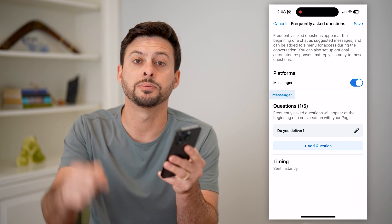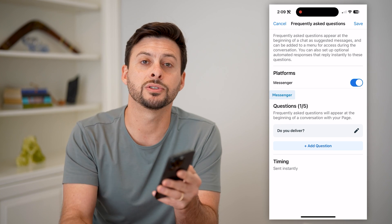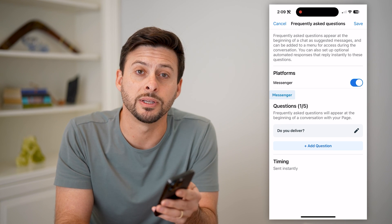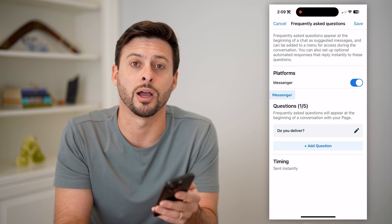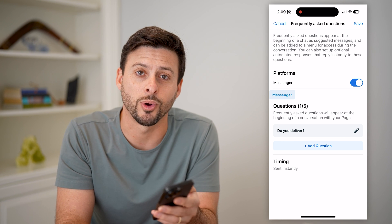I hope this helps. If you have any questions, leave them in the comments down below and feel free to subscribe. Thanks for watching.